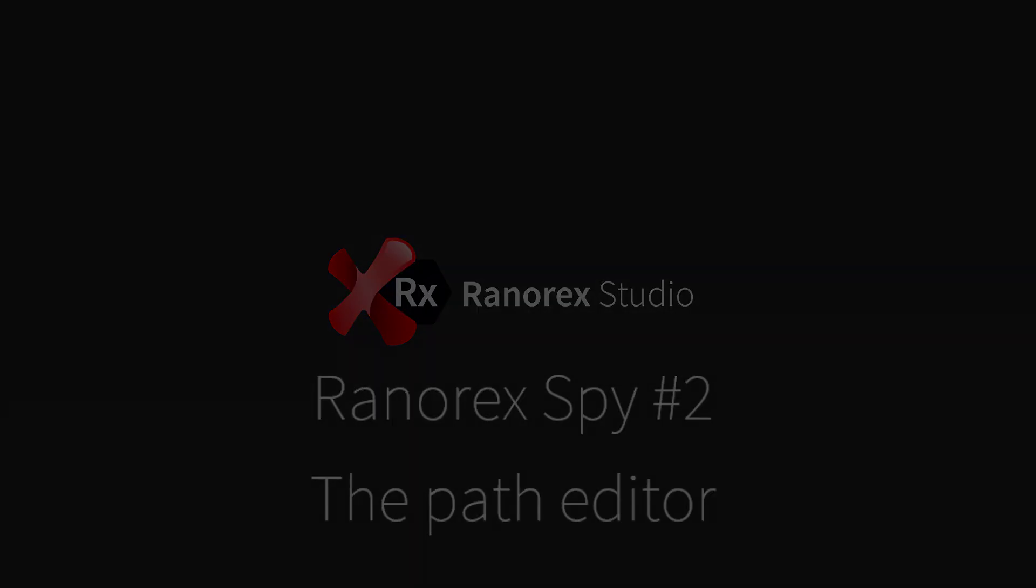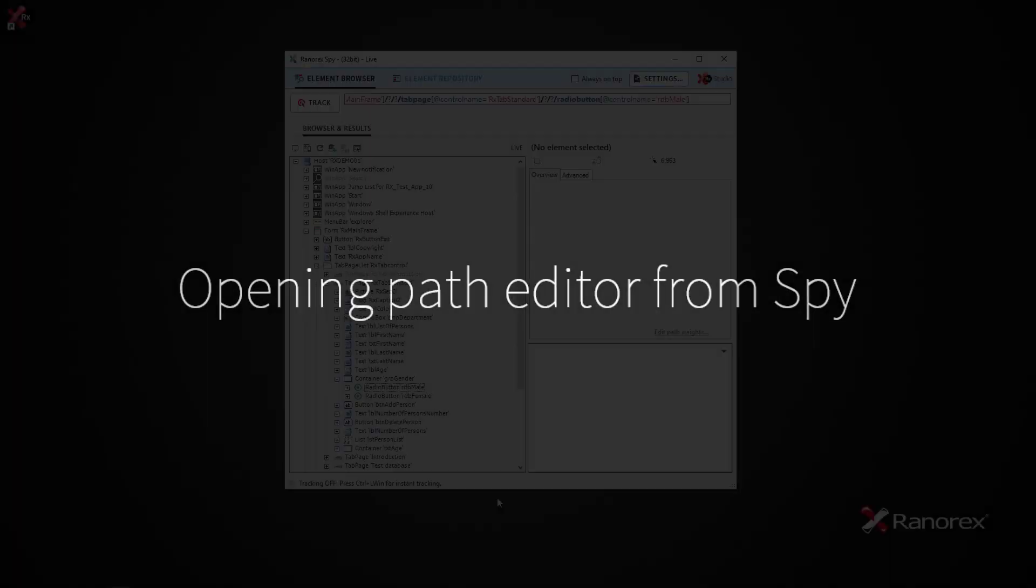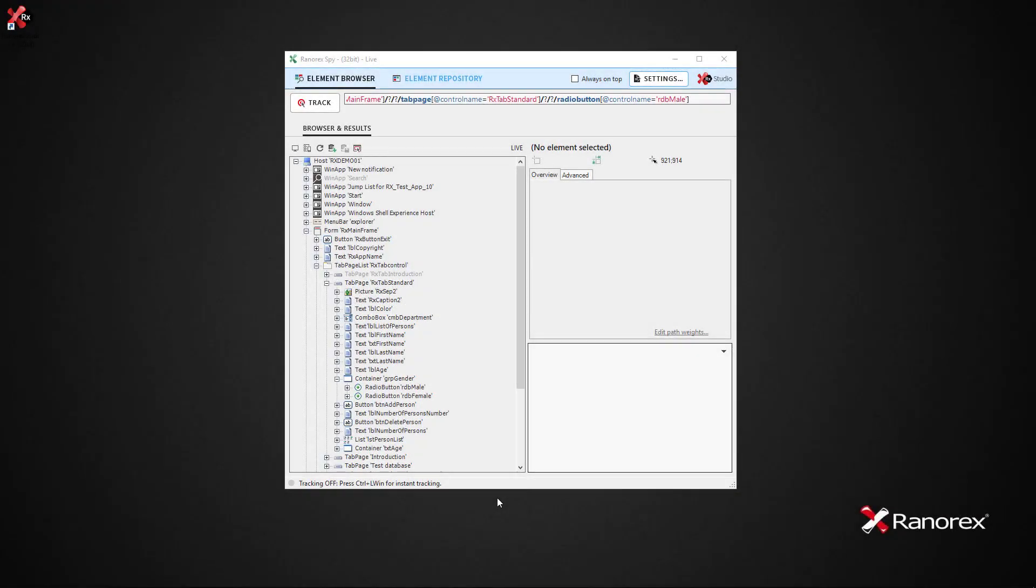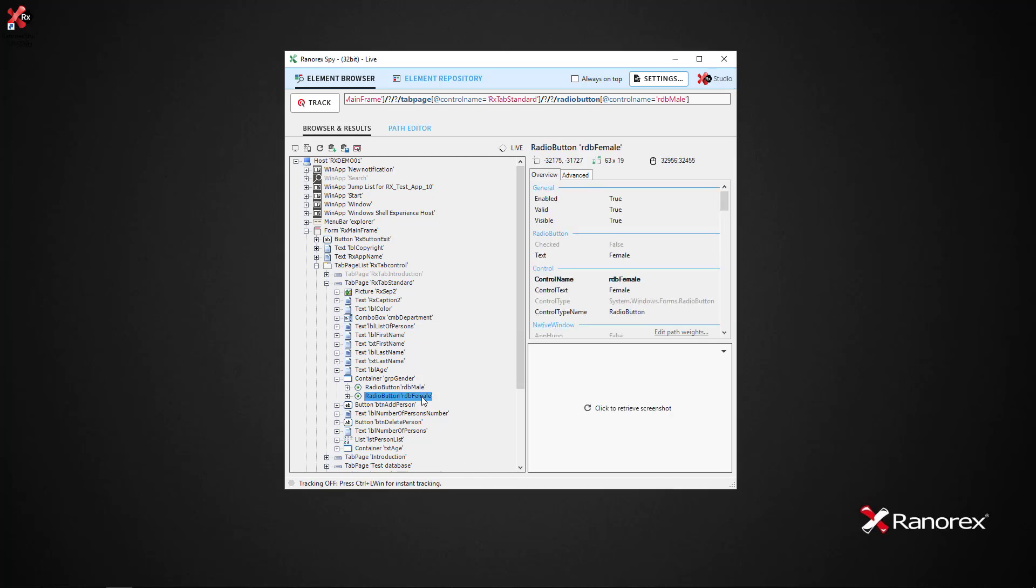To access the Path Editor in Ranorex Spy as a standalone application, simply select a UI element in the browser tree. The Path Editor link appears.